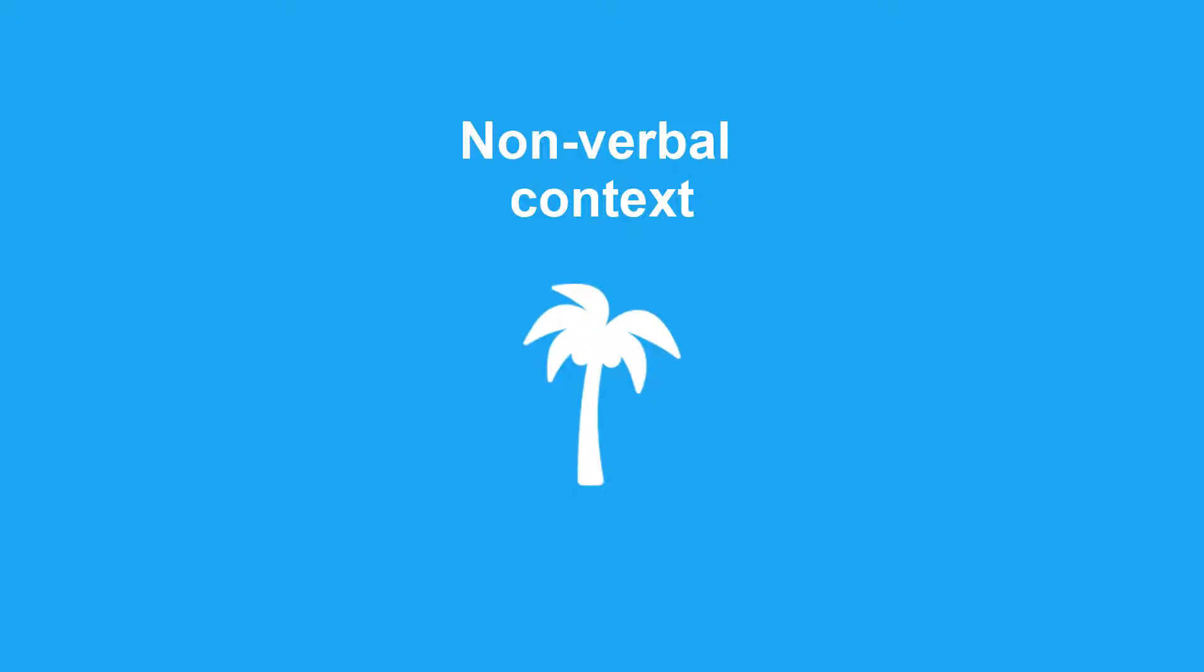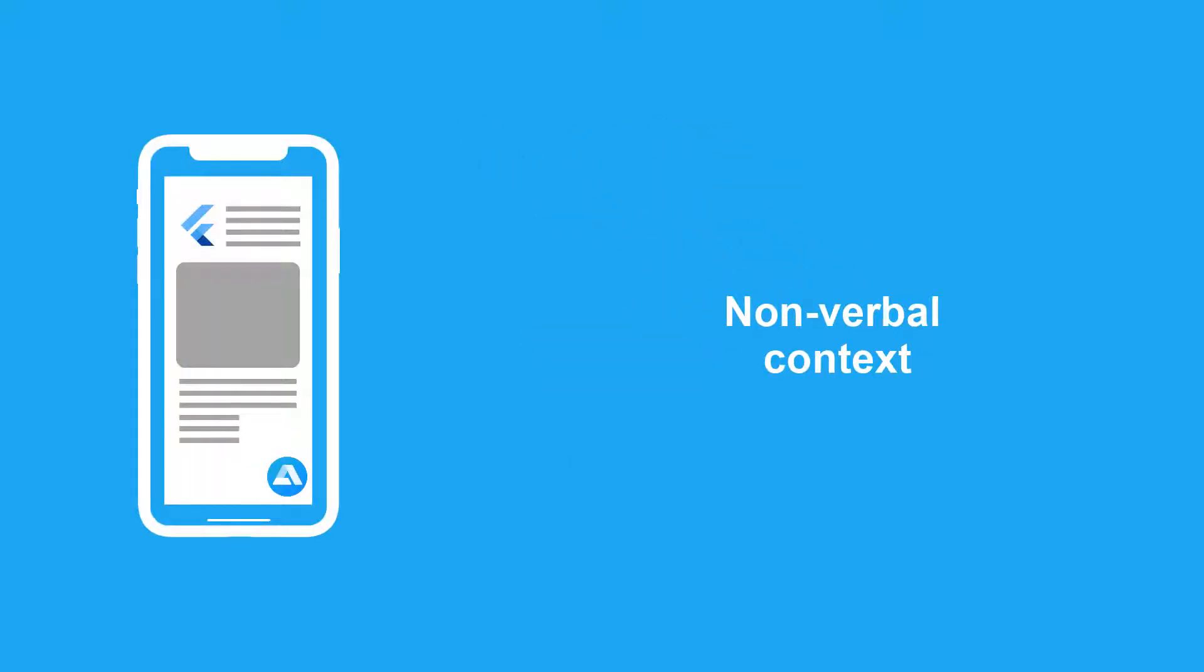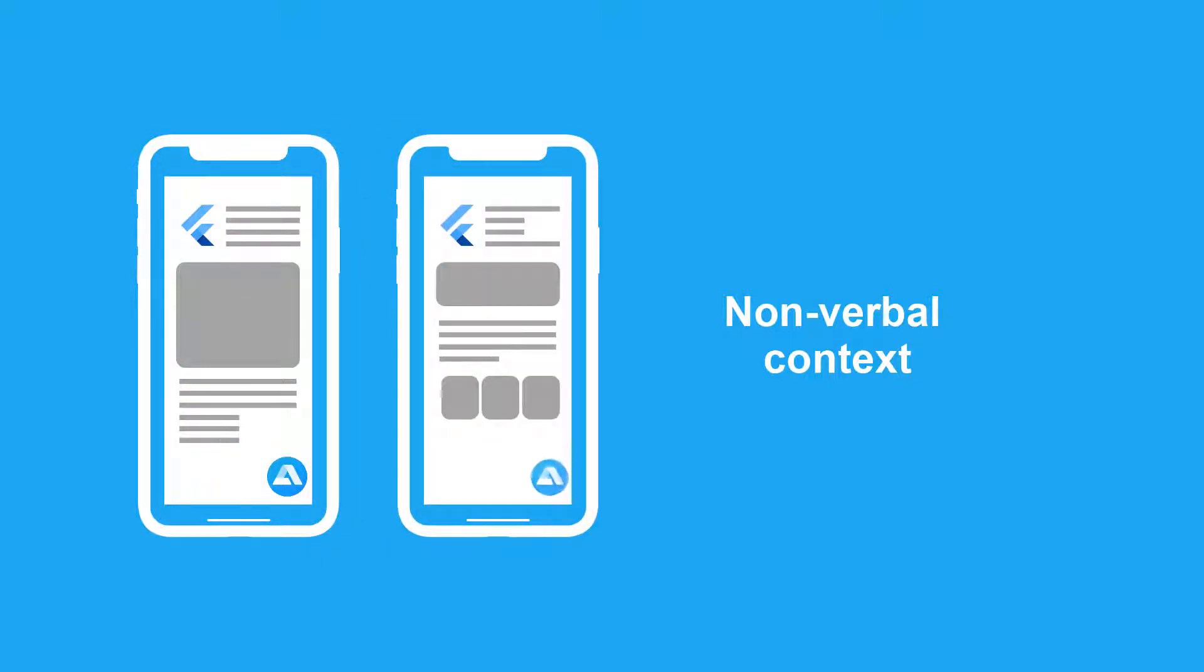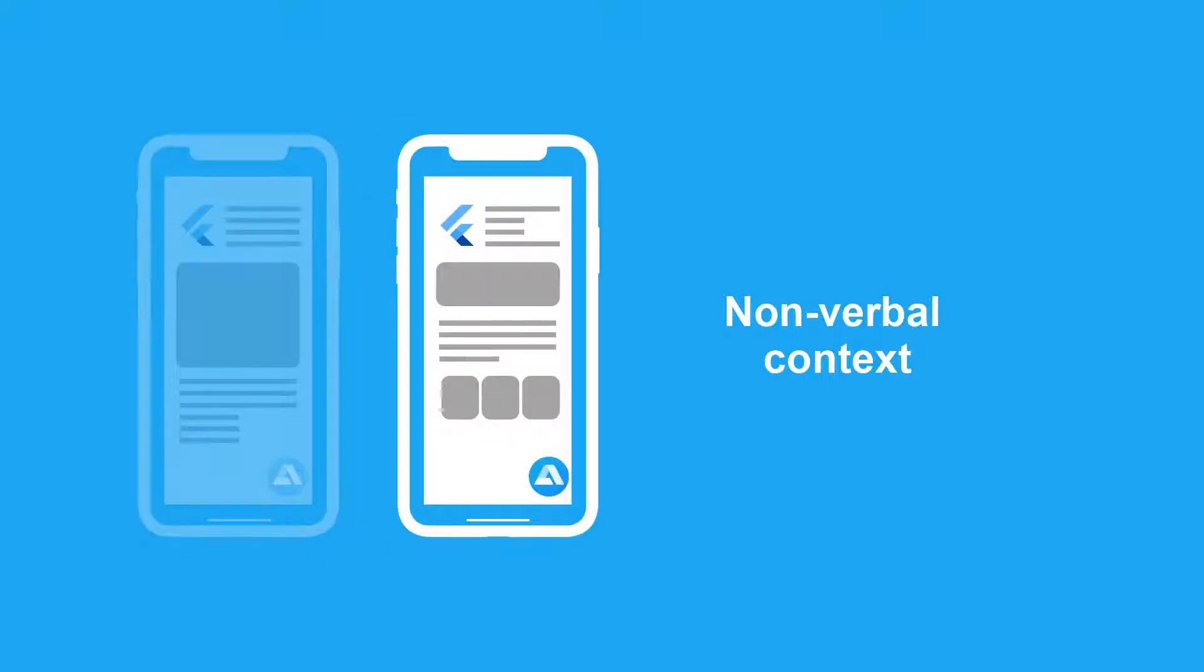To drive a successful conversation, our digital assistant must also understand what is currently going on in the app, like what page is currently open, what options are enabled or disabled, and so on.